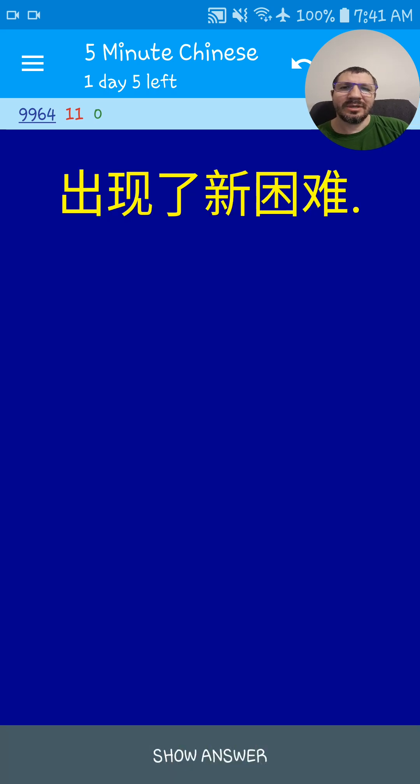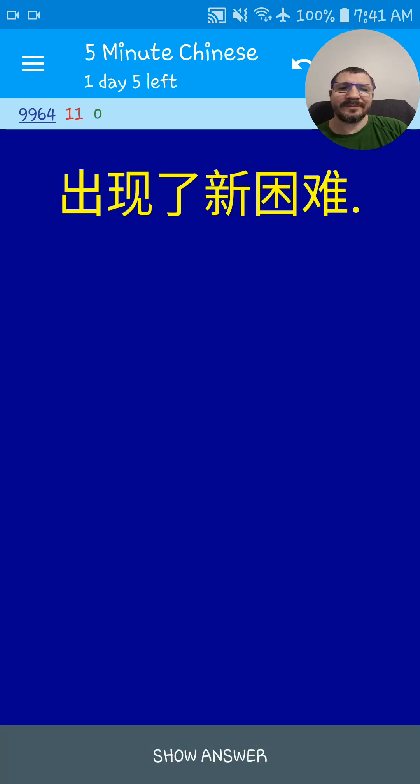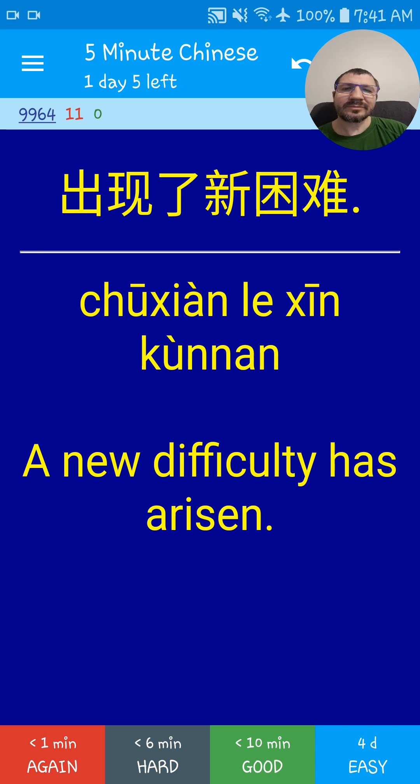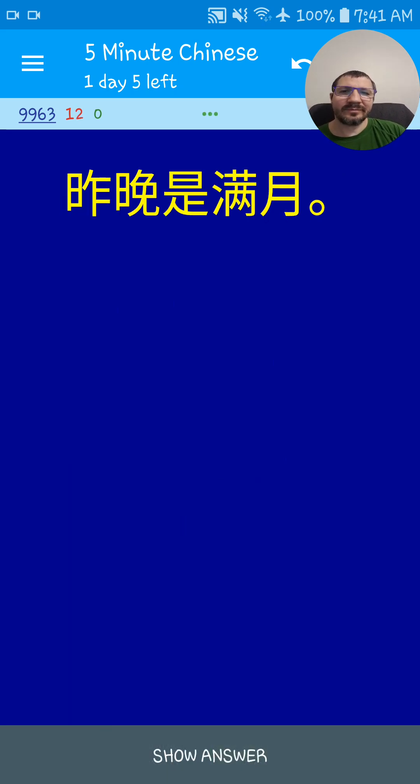出现了新困难. A new difficulty has arisen. 出现了新困难.